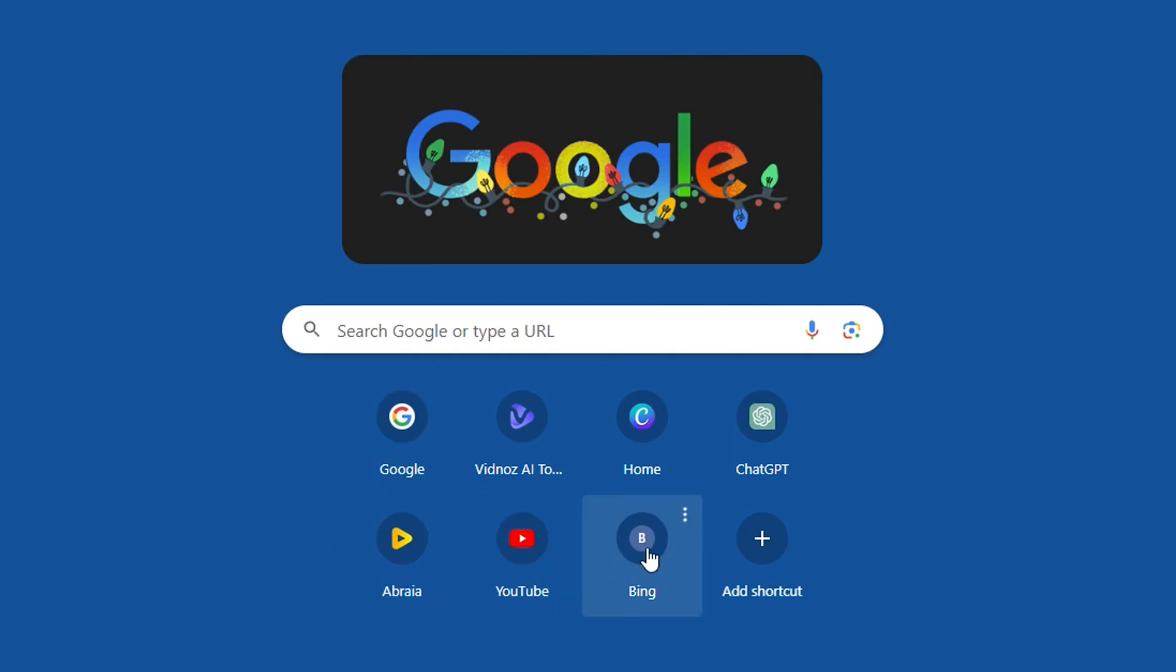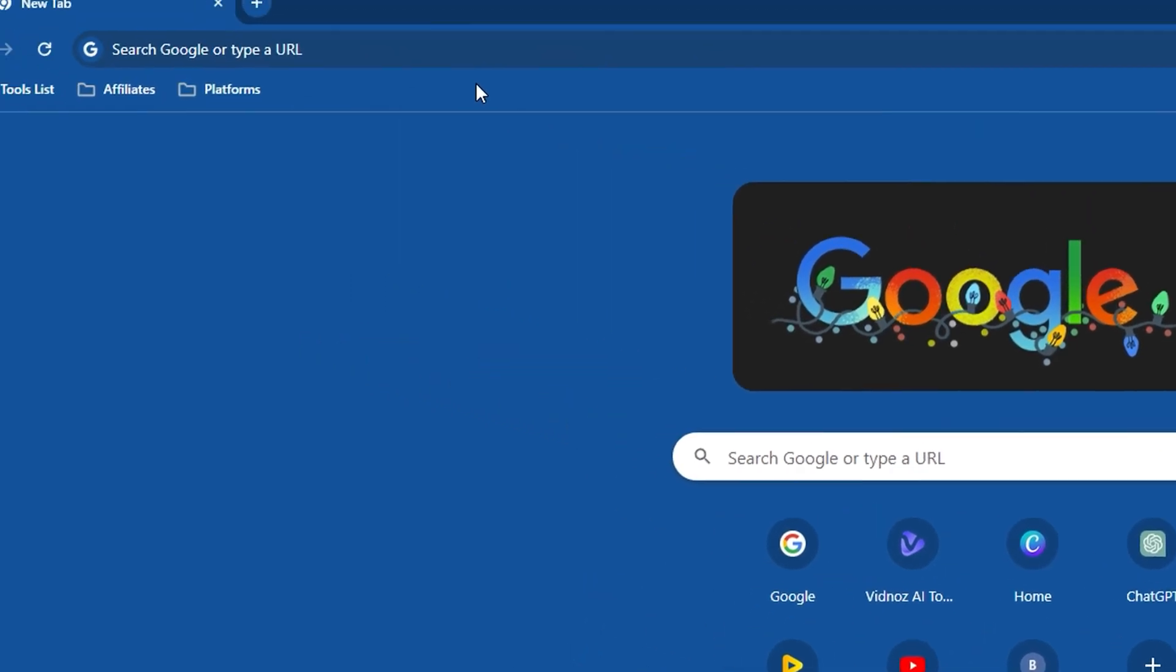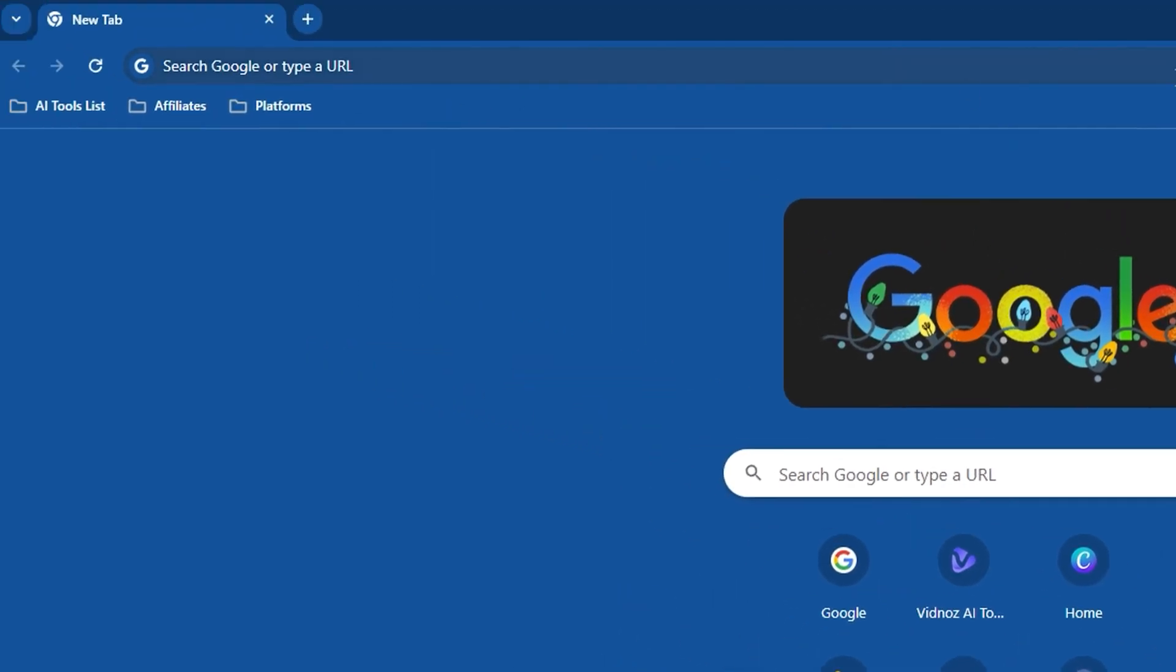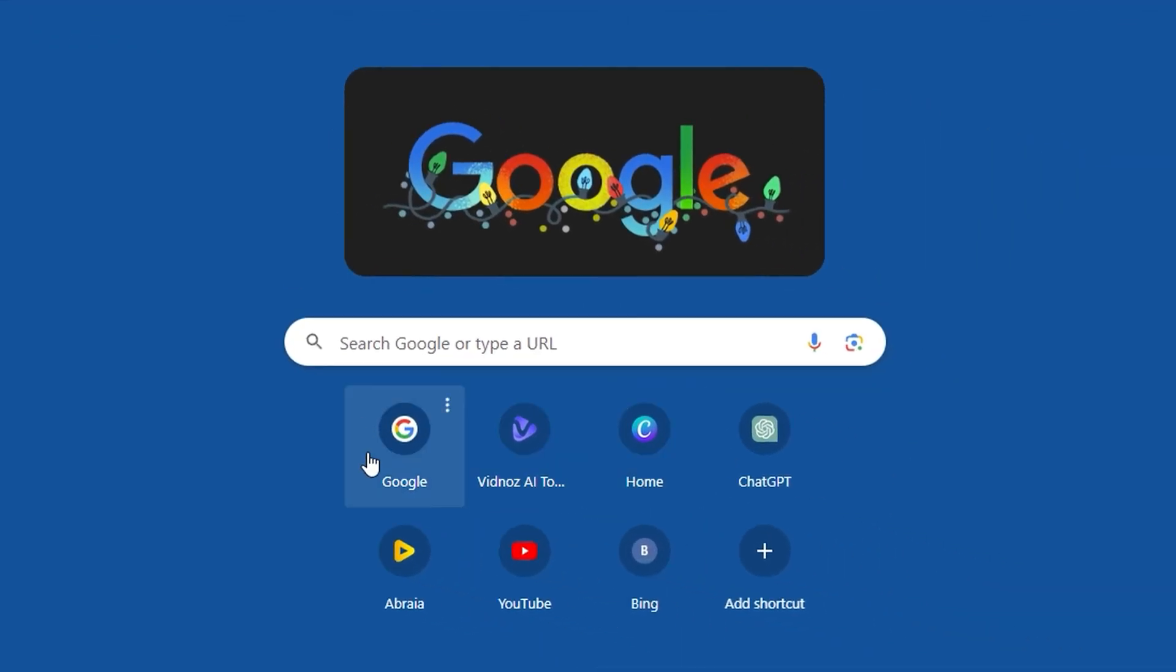So it makes it pretty nice and pretty handy. I would say this is a really nice option if you don't want to create a bookmark or something like that. You want an easy view when you open up your Google Chrome to access those websites that you access very frequently.